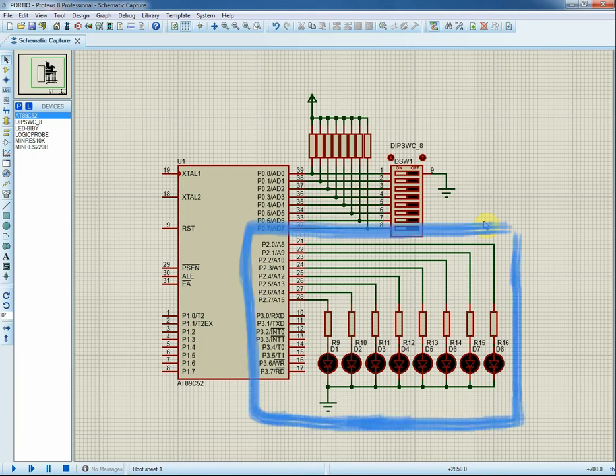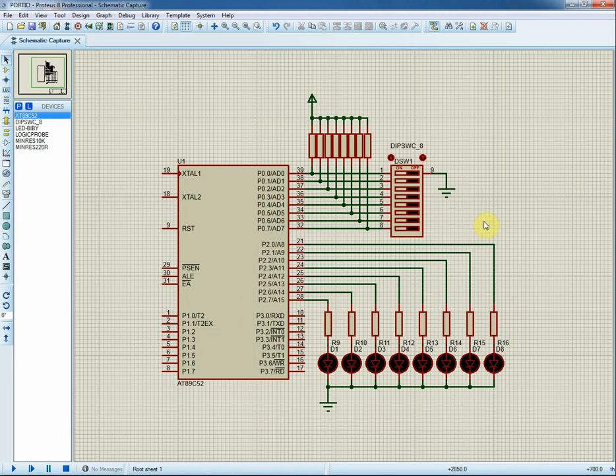P2 is configured as digital output, connected to LEDs to show the digital data read from P0.